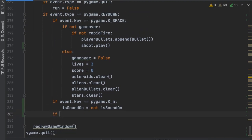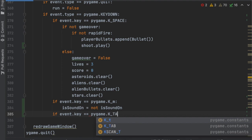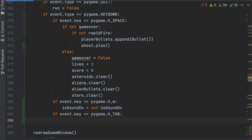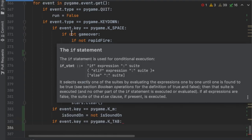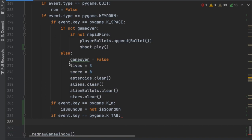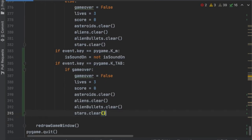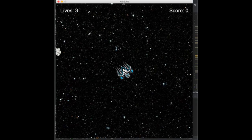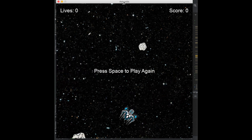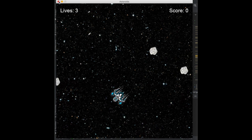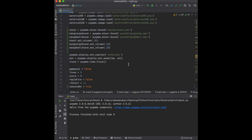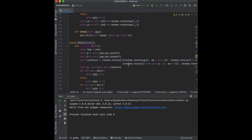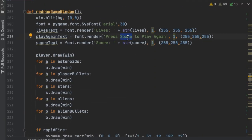Let's add another if statement: if event.key equals pygame.K_TAB, the user can press Tab to play again. Move all the restart logic under an 'if game_over' check inside that block, and remove the old space-based restart code. Test it — lose quickly and press Tab, the game restarts. Then go up to the redraw_game function and change the displayed text from 'press space' to 'press tab to play again'.